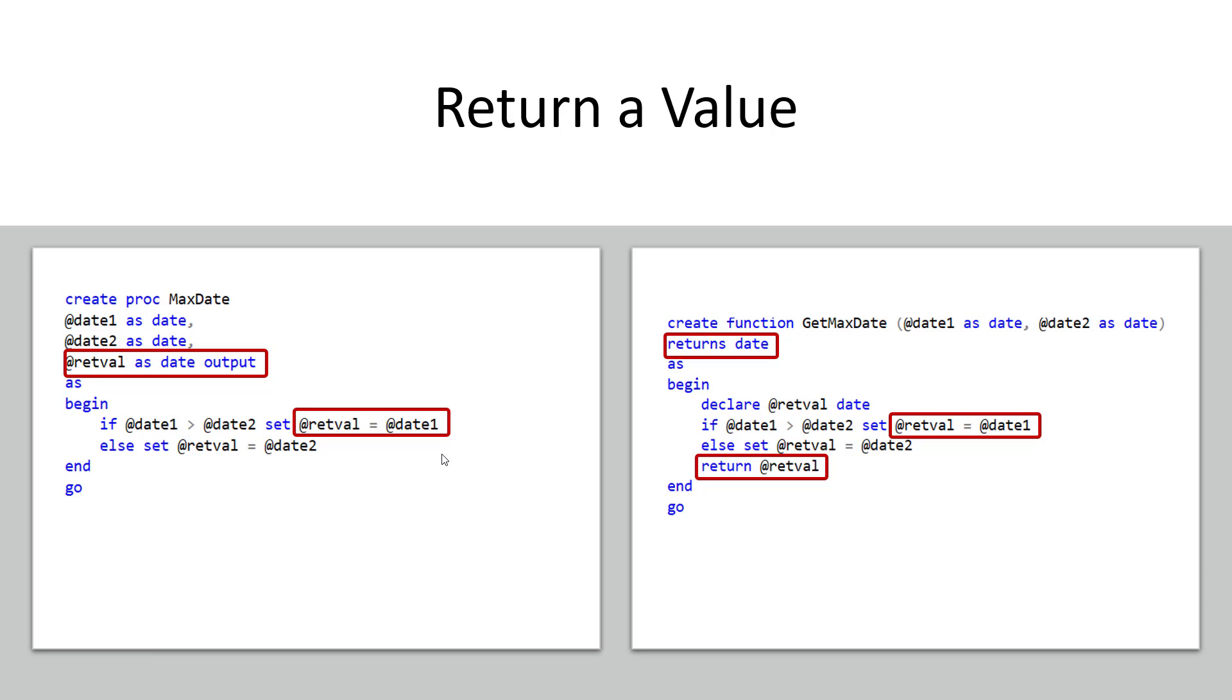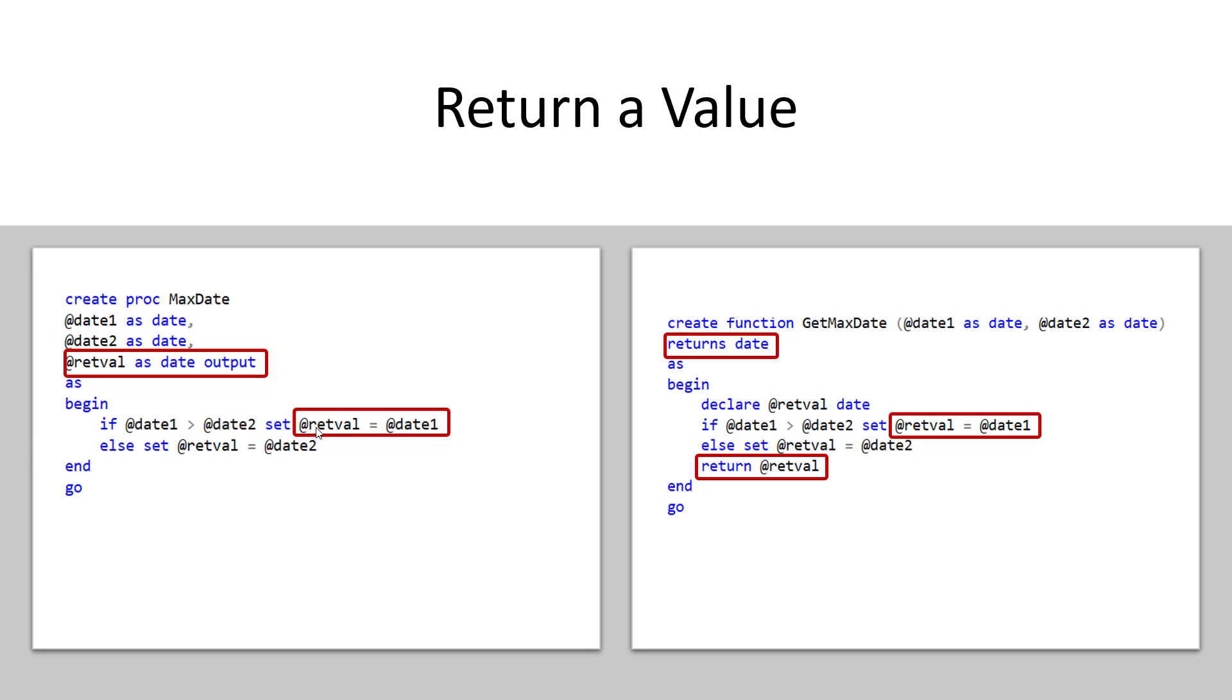So with a stored procedure you define another parameter and then you just specify it as an OUTPUT. So you just see here on my parameter list I just tack on at the end I called it return value it could have been anything I give it a data type and then I'm saying OUTPUT and that just means that whatever value goes into this parameter can be then reachable or within scope of the calling script. So this is kind of how we're going to receive our results outside of this stored procedure and then when I'm going through my program I just would set @retval to whatever value I wanted to return.